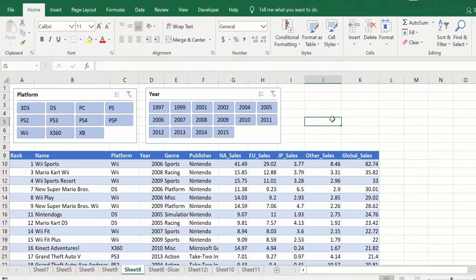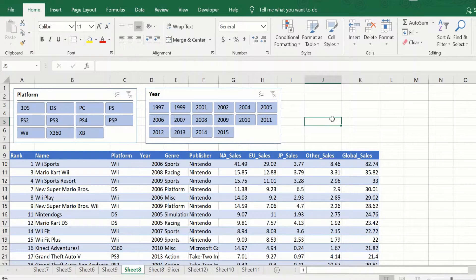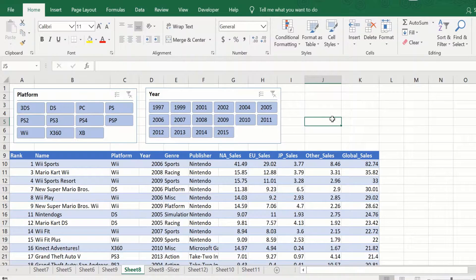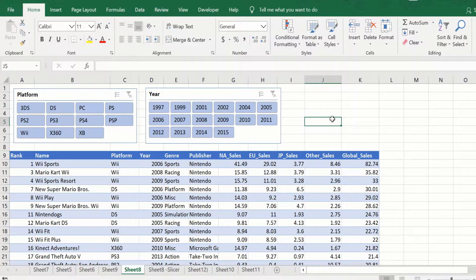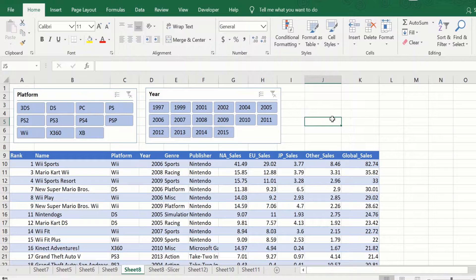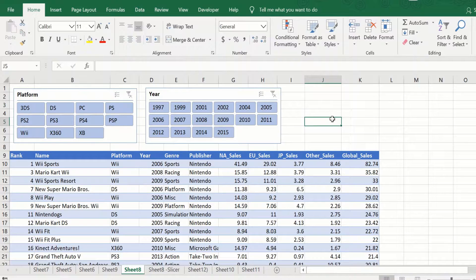Welcome to Excel tips. In this video we will see how to use slicers in Excel. Slicers are pretty easy to use and we will show you some tips and tricks when working with two or more slicers.